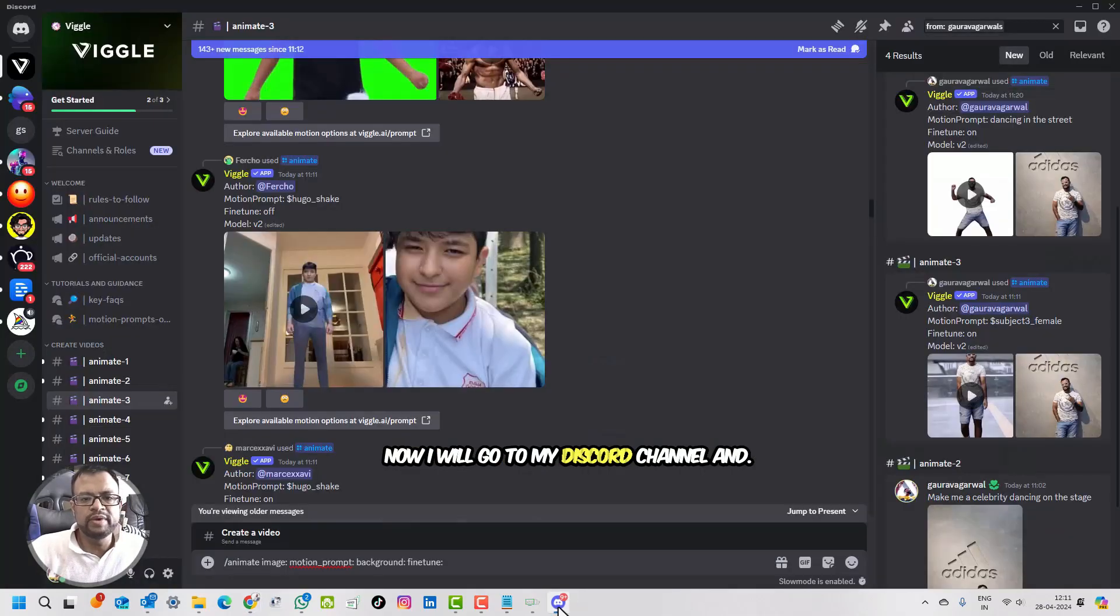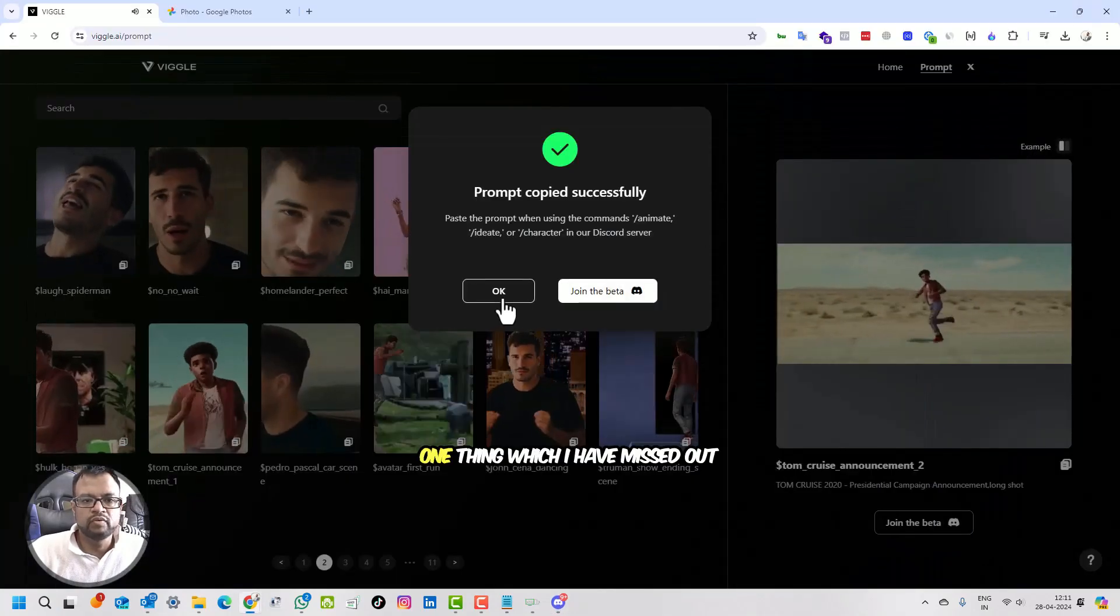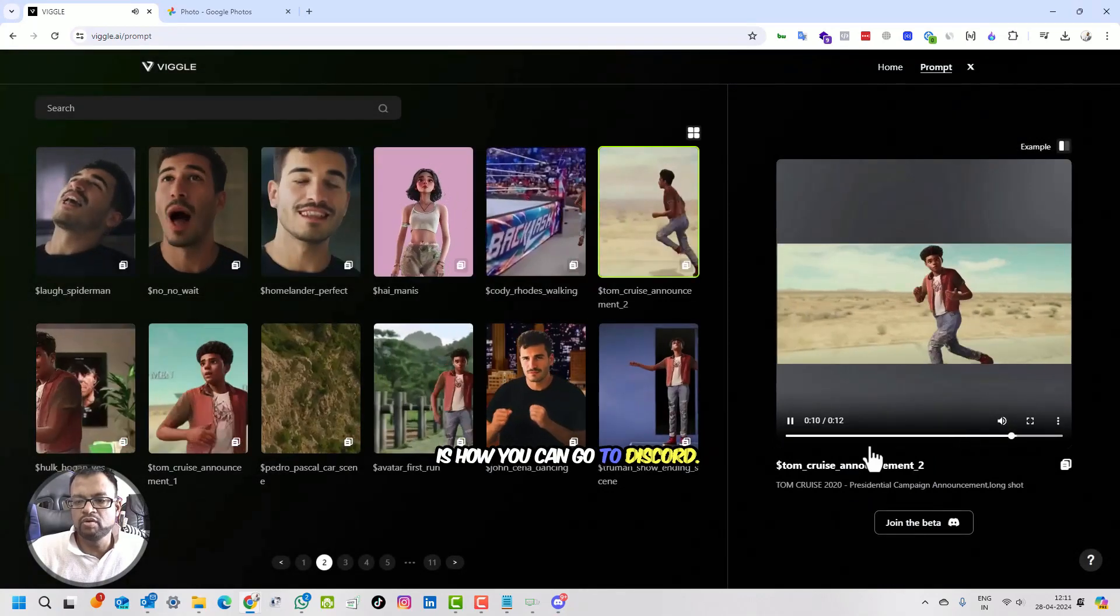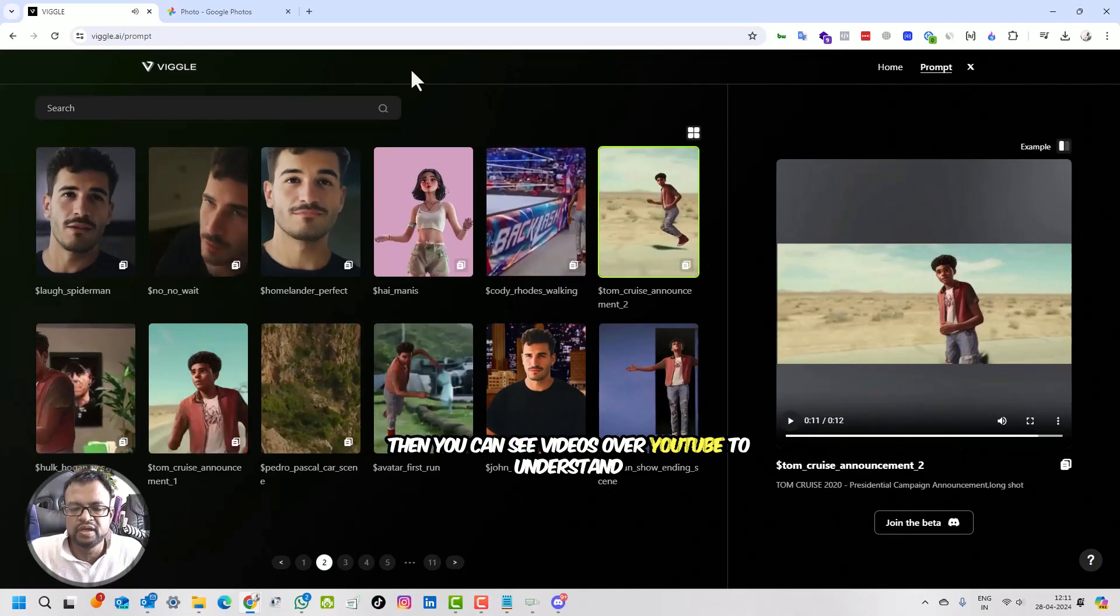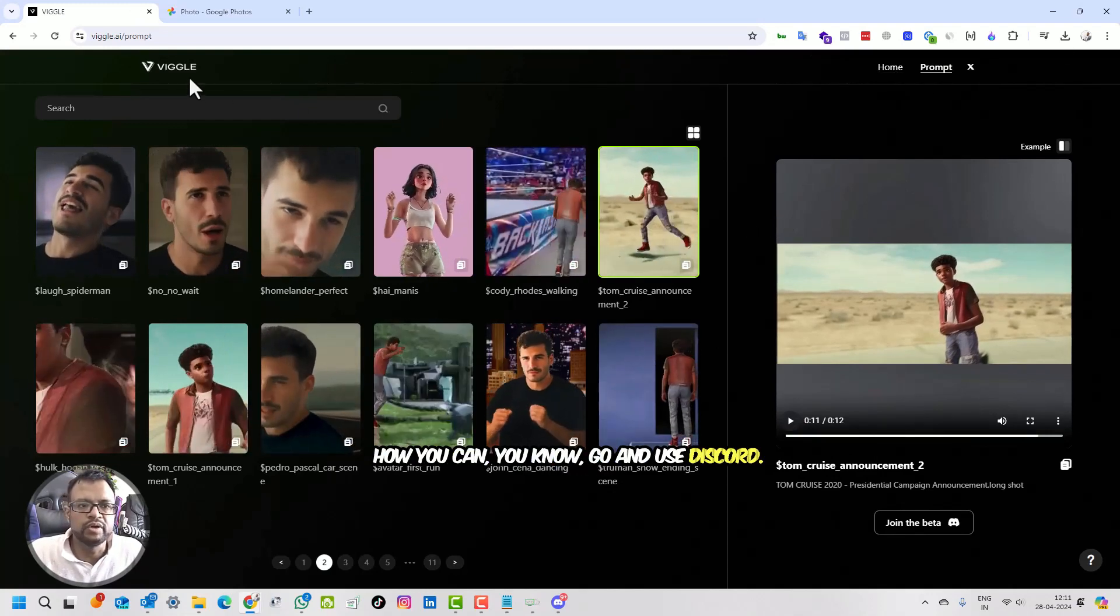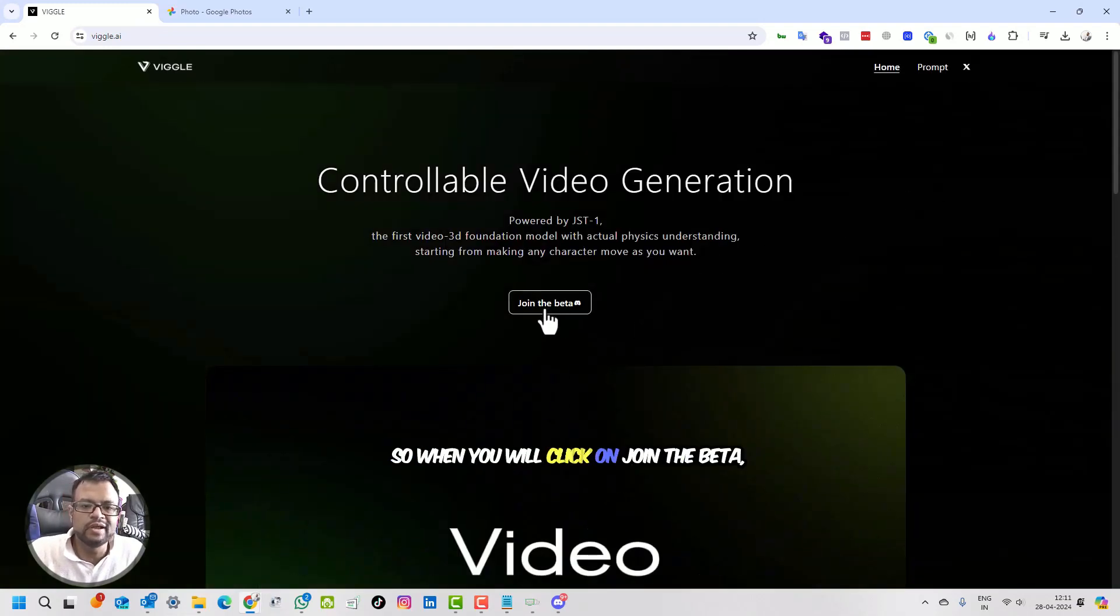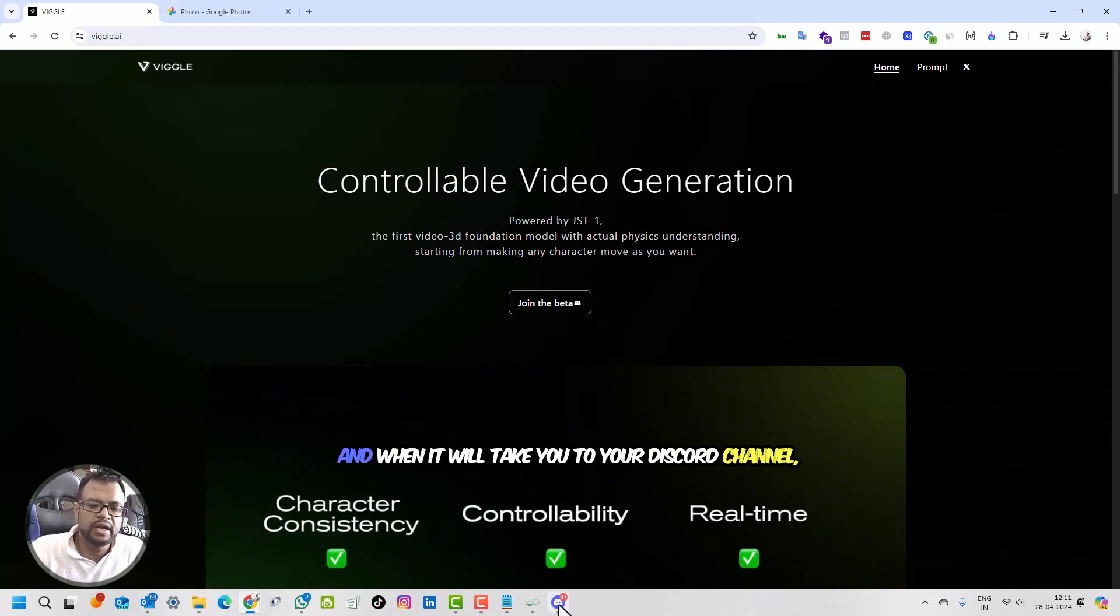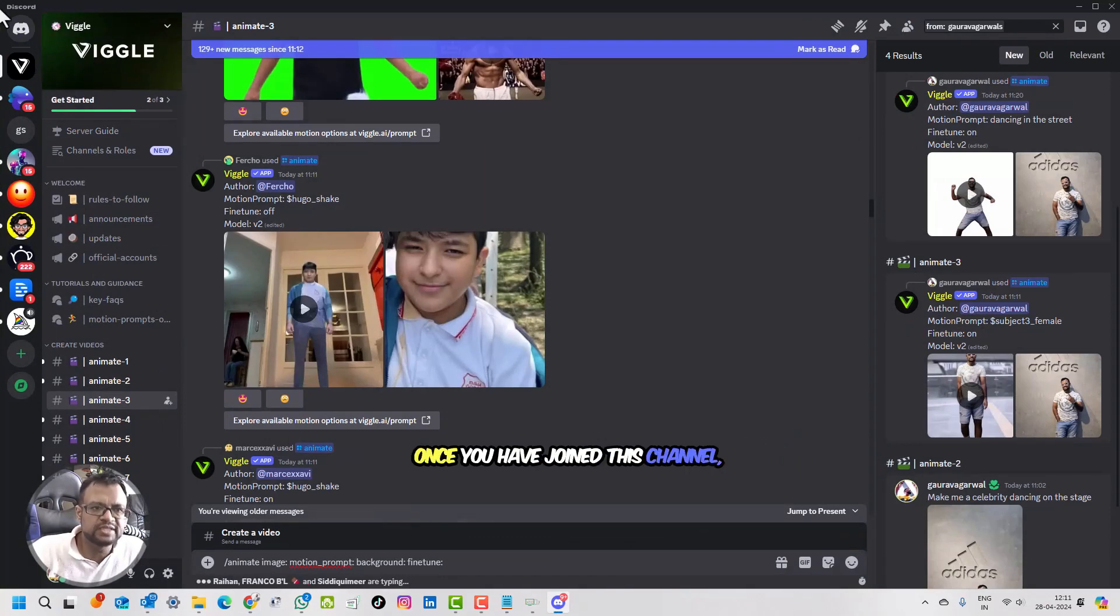Now I will go to my Discord channel. One thing which I have missed out is how you can go to Discord. If you don't know how to use Discord, then you can see videos on YouTube to understand. But for Viggle you need Discord. When you click on join the beta, it will take you to your Discord channel and you will be asked to join this Viggle channel. Once you have joined this channel, then the actual game starts.